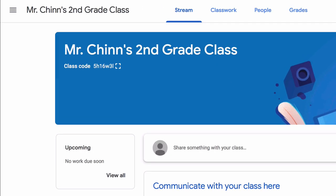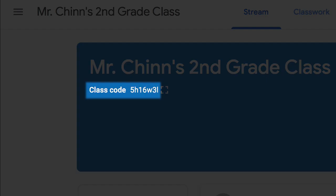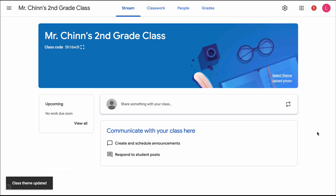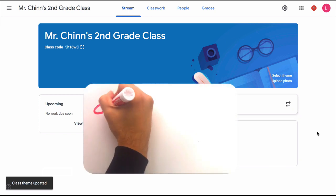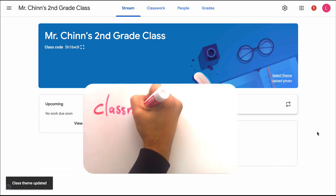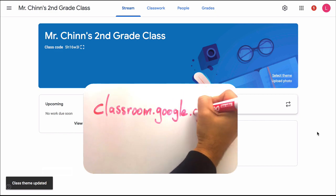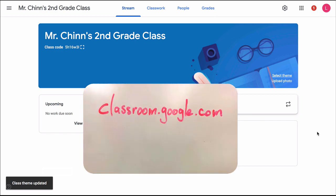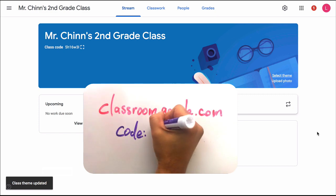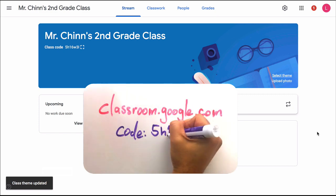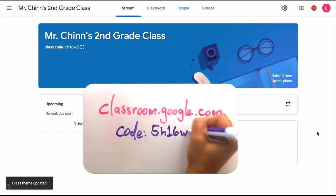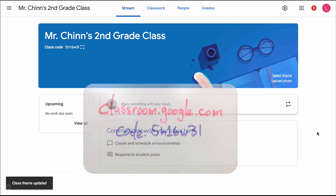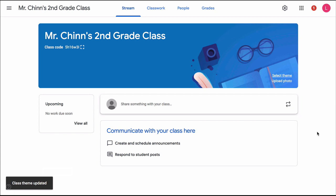Now notice this class code here. This code will always be visible. This is the code for students to join, and of course you'll get your own code. Post the code on a whiteboard or in an email and then students can join the class by going to Google Classroom at classroom.google.com and clicking on join a class and entering the code. That's it. We've created a class in Google Classroom.